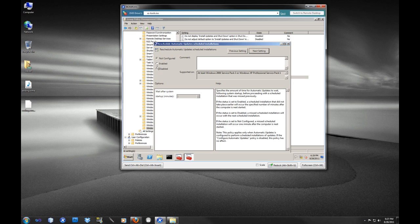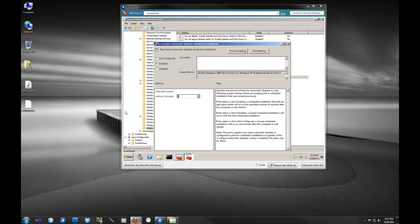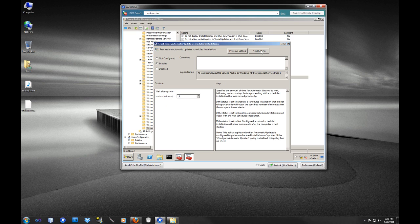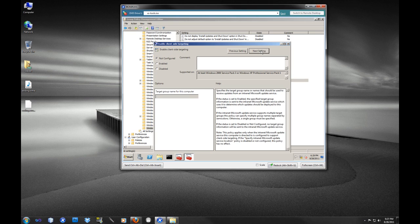Reschedule automatic update installations. So for some reason if we missed the update, let's say we're scheduled to update at 3 o'clock and the computer is powered off at 3 o'clock, when it's turned back on and connected to the network, it will connect 15 minutes after the system starts up. So we do want to enable that.